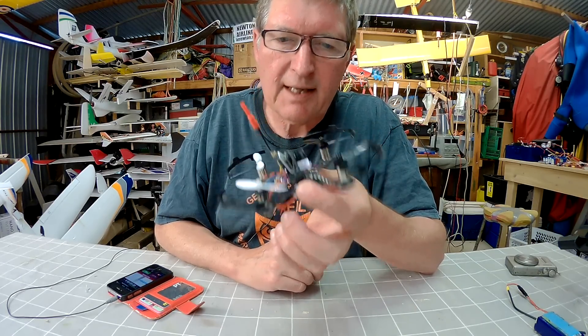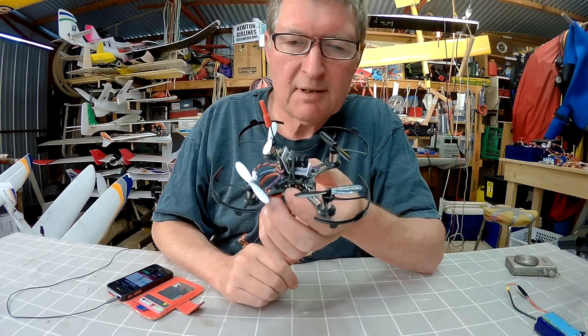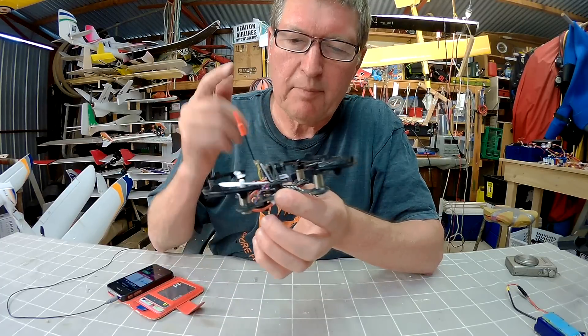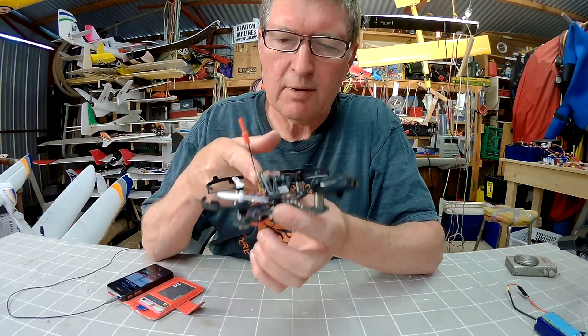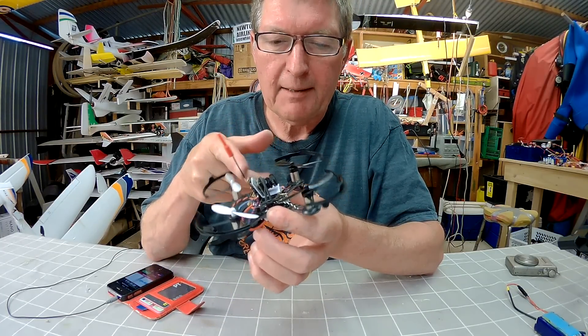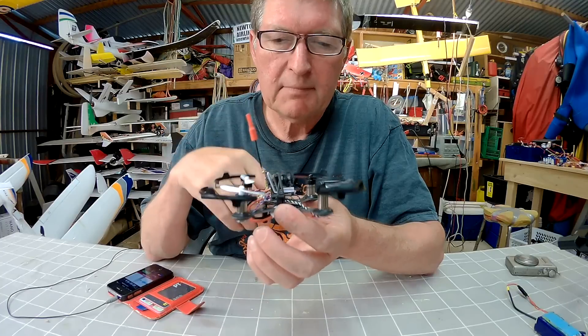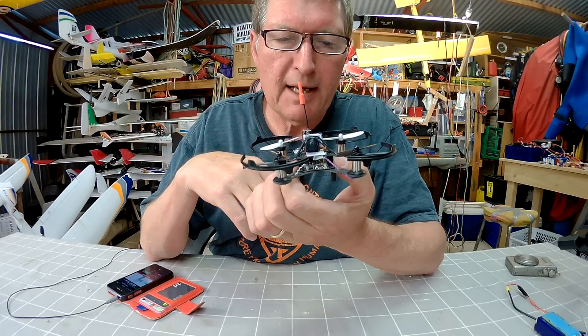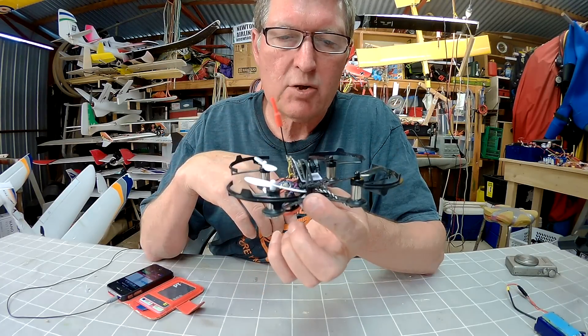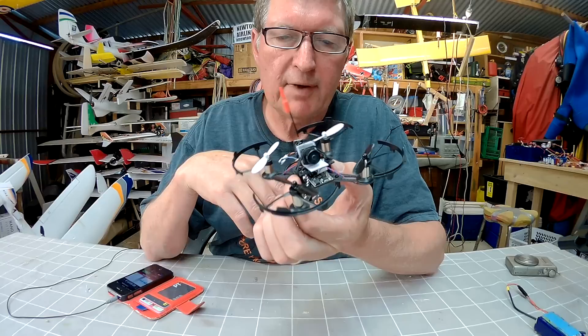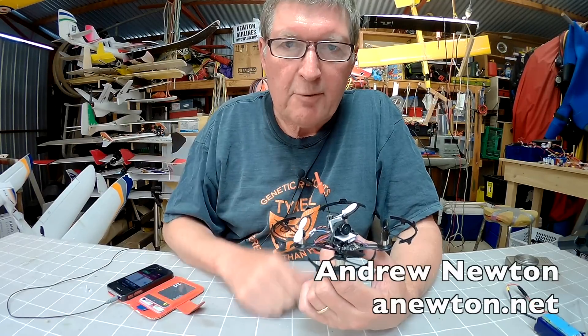So you can see it works, would probably be better suited on a little plane for me, but there you go, the RunCam Nano and the TX200 Video Transmitter. Thanks for watching.